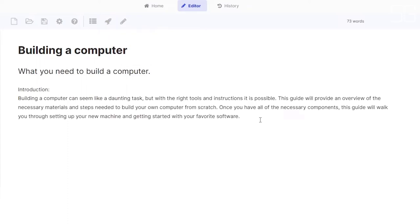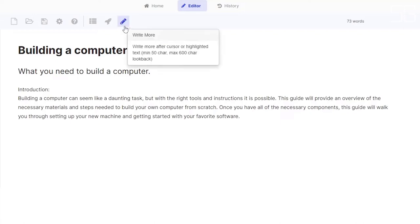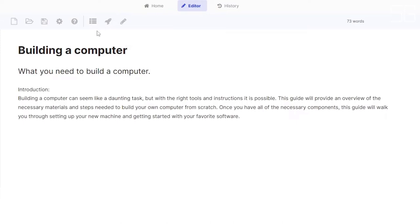And there you go. You have yourself an introduction to your article or blog. If you want to write more, you can click on this write more tool, which is the pencil icon. Or if you're satisfied with this and want an outline for your blog, click on this blog outline tool, which generates an outline from just the title.